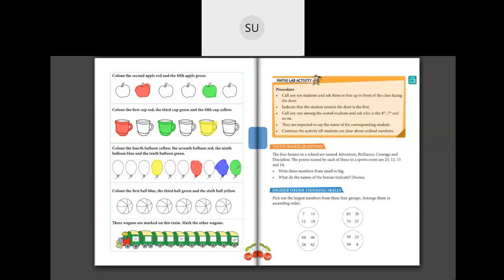The next question you will try for homework: color the first ball blue, the third ball green, and the sixth ball yellow. Try to do this on your own.